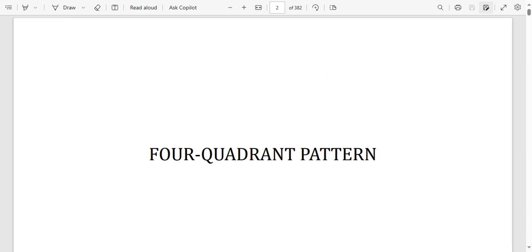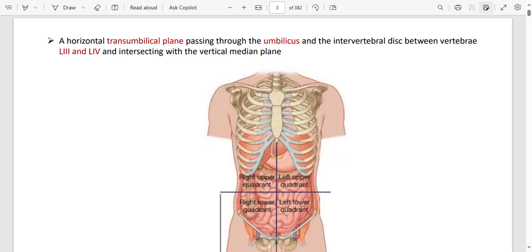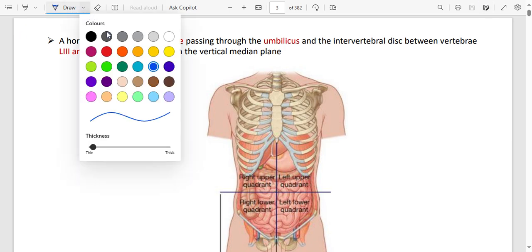The abdomen can be divided into four quadrants or nine regions. For four quadrants, we use a vertical line passing through the very middle and a horizontal line — so two lines total. What is important is to know something about these lines.